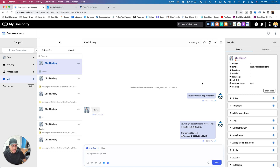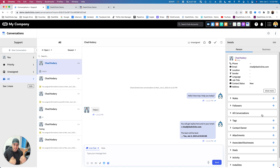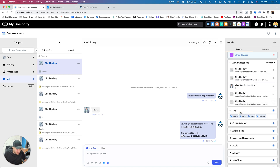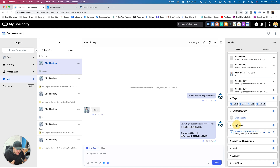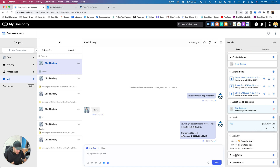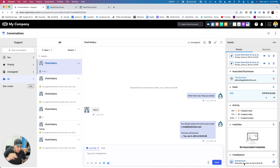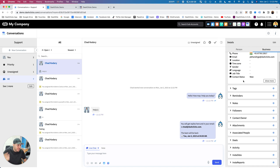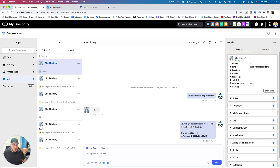On the right rail, you'll be able to see that contact. This is great if it's an existing client or existing contact — when somebody opens up a live chat, all of that information will already be here. On the right rail, you can see notes, followers, past conversations you've had with this person, any tags associated, the contact owner, any attachments, associated businesses, deals associated to this contact, the activity for the contact, any Insta Sites or Insta Reports built for this specific contact. You can also see the business that's associated to it.